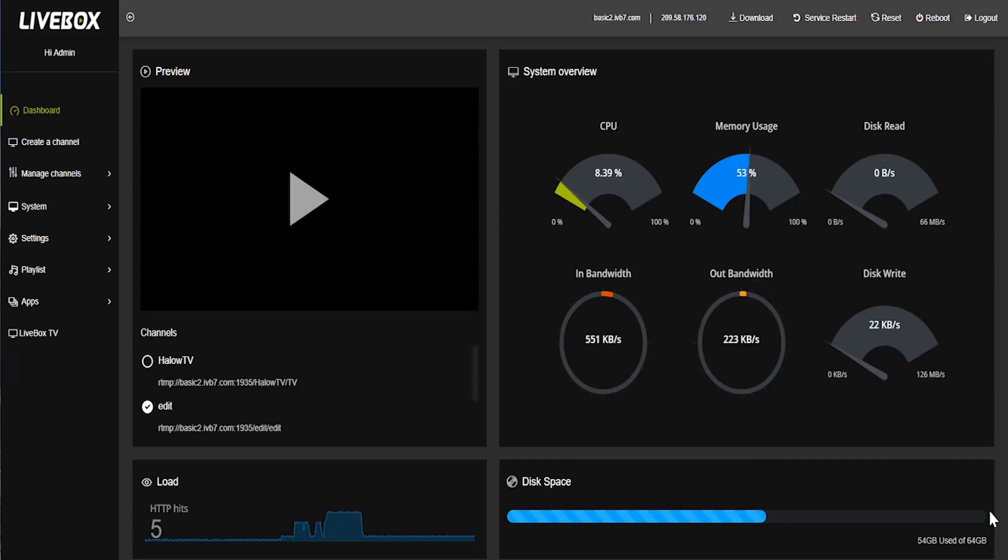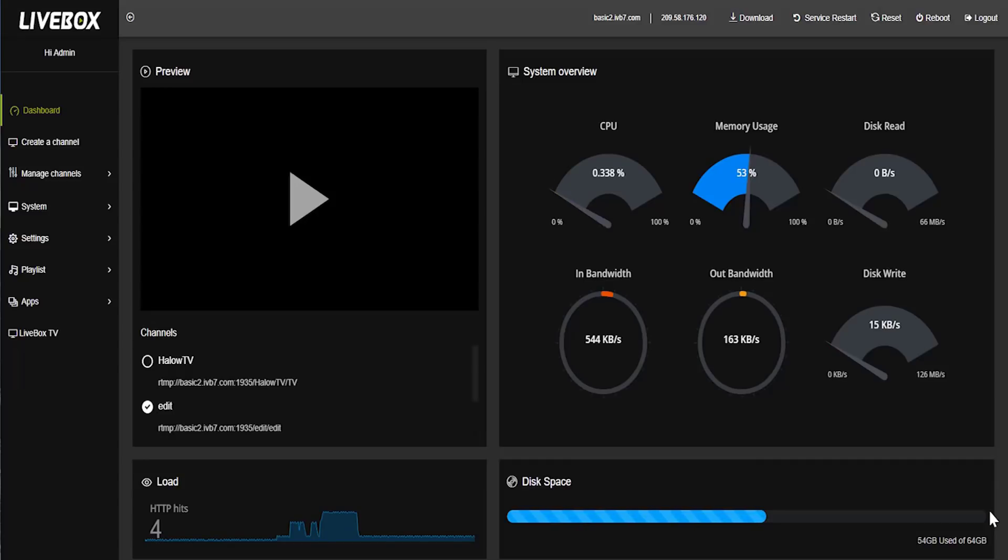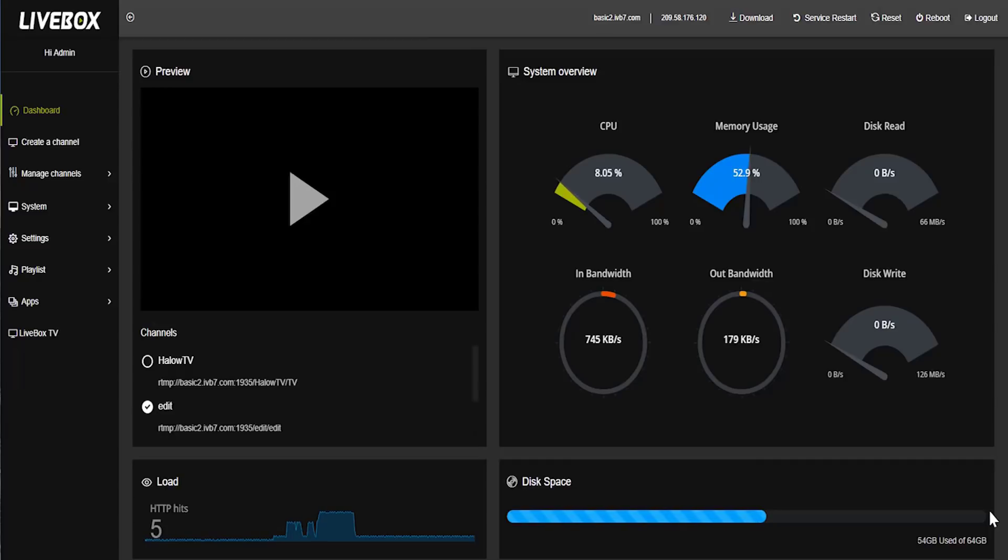In last video, we have seen how to use Flash Media Encoder in Livebox server for streaming. In this video, we are going to see about vMix streaming software using in Livebox server. It is very easy concept.